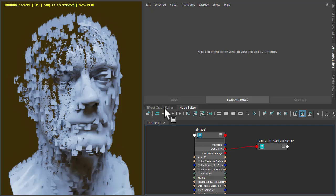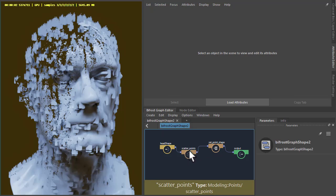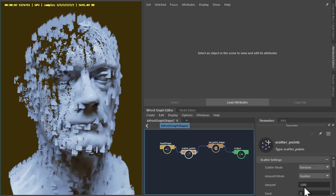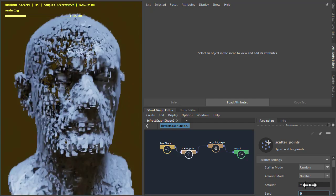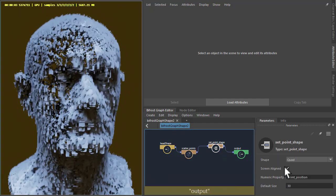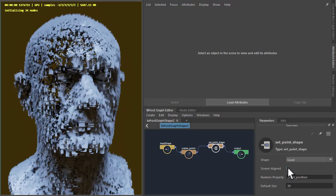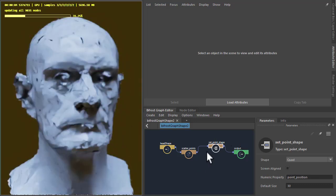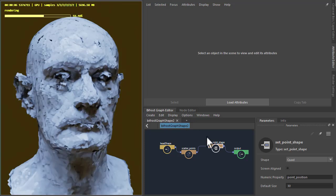So we go back to the Bifrost and scatter points and increase the amount to 9000. And just make sure you disable screen aligned. So at the moment they're all aligned to the camera here. Okay, starting to look a bit better.